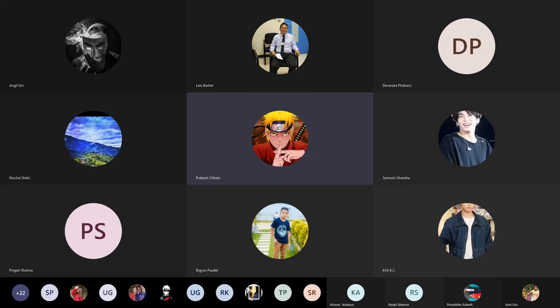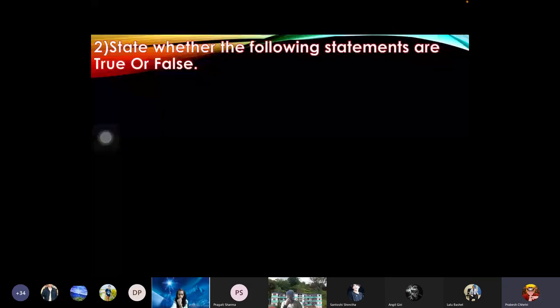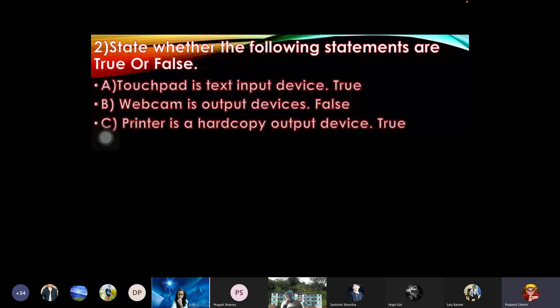For playing computer games. State whether the following statements are true or false: touchpad is a text input device - true, webcam is an output device - false, printer is a hard copy output device - true.